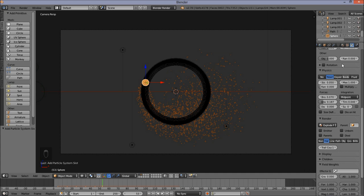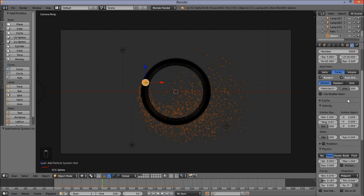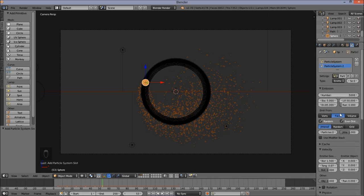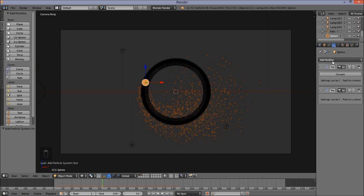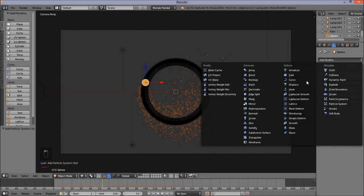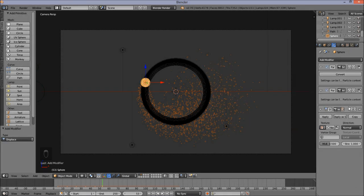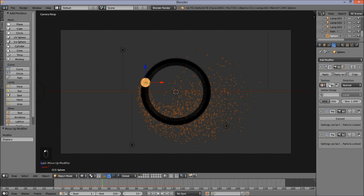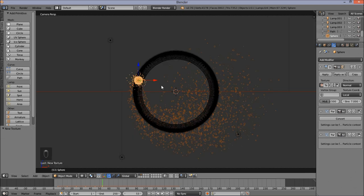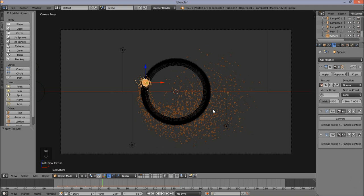We want the emission of our particles to be a little less uniform. Since our particles emit from our faces, we're going to displace those faces. Go into the modifiers tab, click Add Modifier, and click Displace. Move this displacement modifier up twice on the modifier stack. Click New under texture, change the strength to 7. Now we've displaced the faces of our particle-emitting object. Size this down by pressing S and moving in the cursor. Left click to confirm.